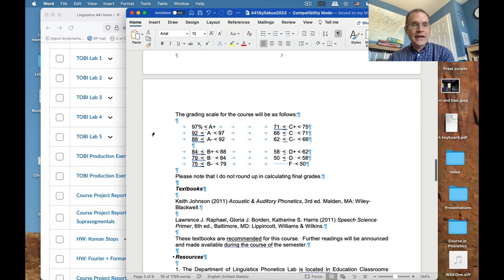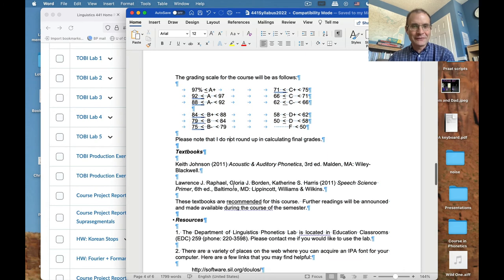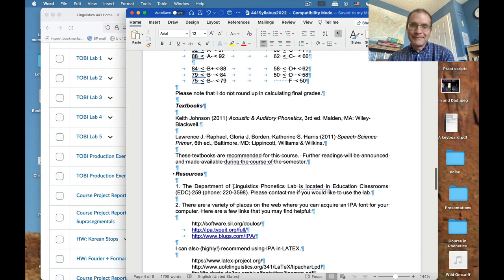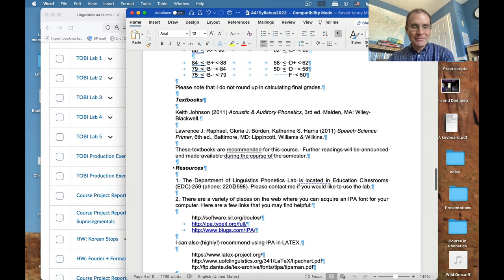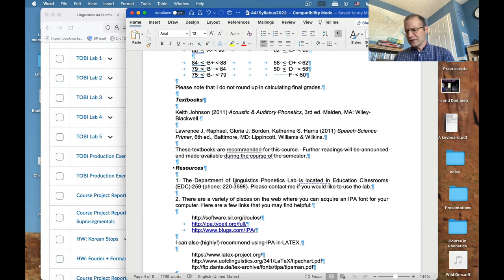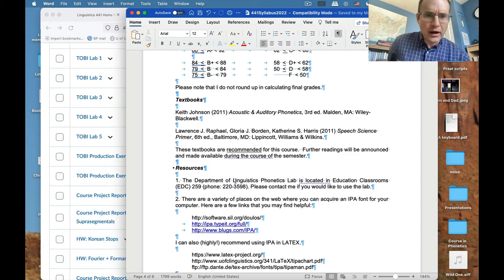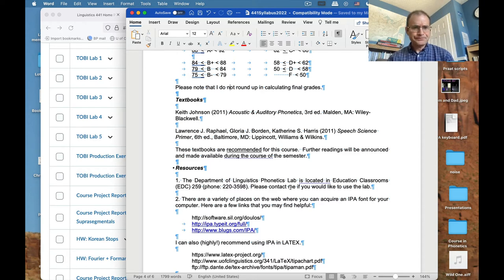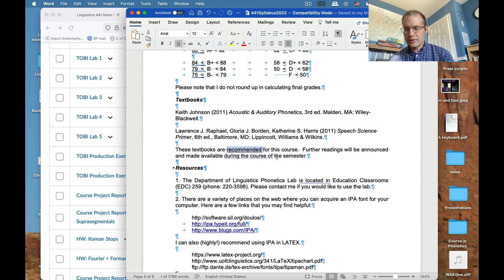Here's the grading scale for the course — it's there for reference. There are two textbooks, both recommended but not required. You can survive without them, but if you do read them you'll get a lot more out of this course and understand things better.